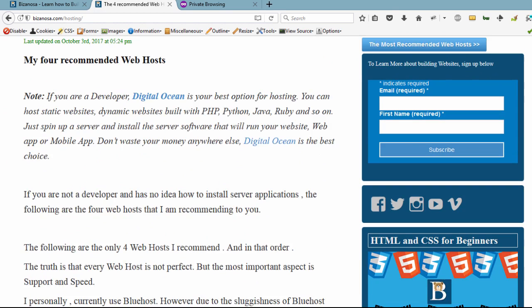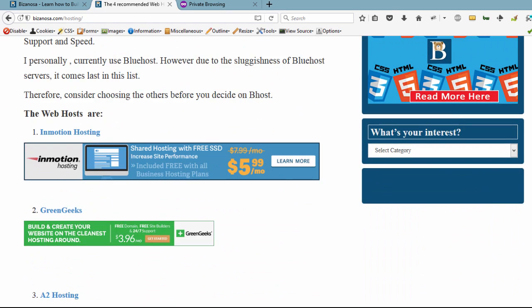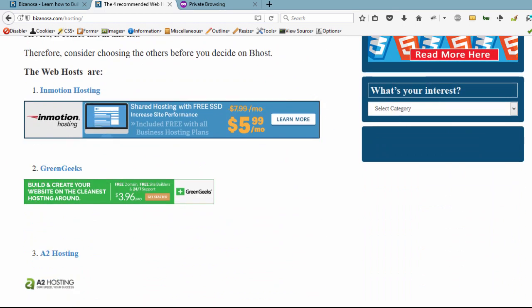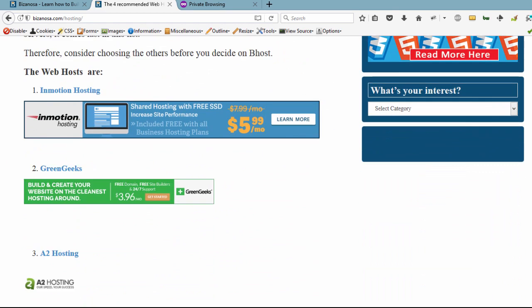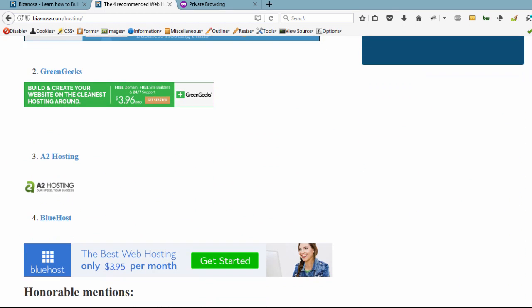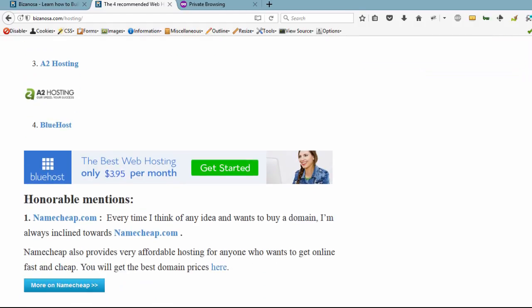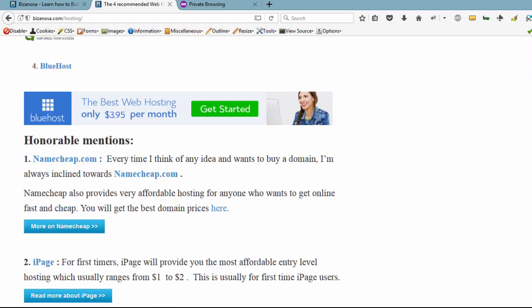There are only four web hosts that I recommend here. There's InMotion Hosting, GreenGeeks, A2, and Bluehost. I currently use Bluehost. I've been using Bluehost for the past three years and I have never had any major issues.